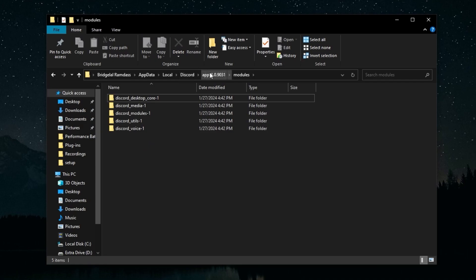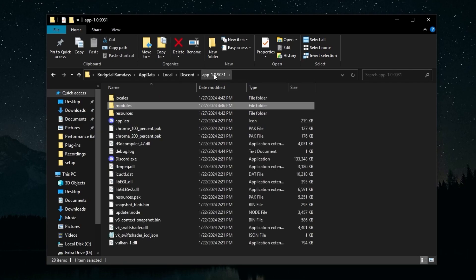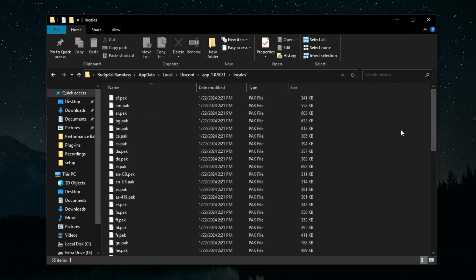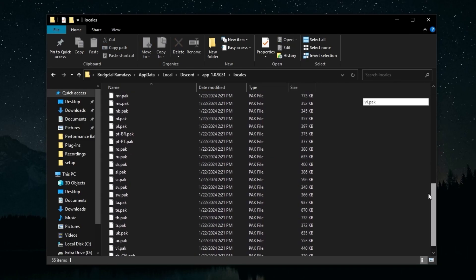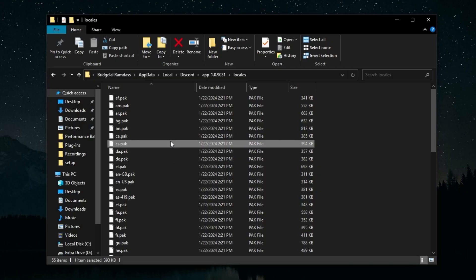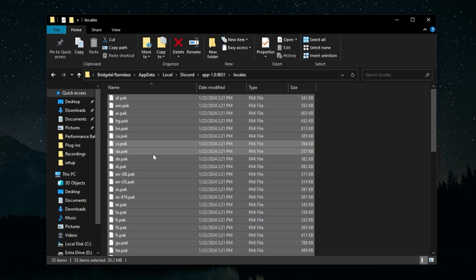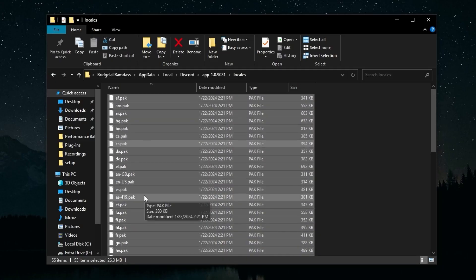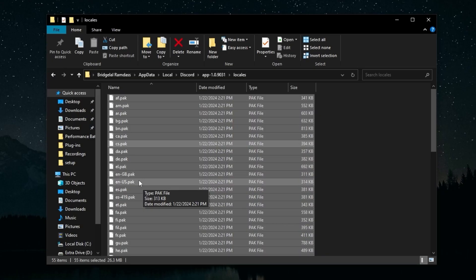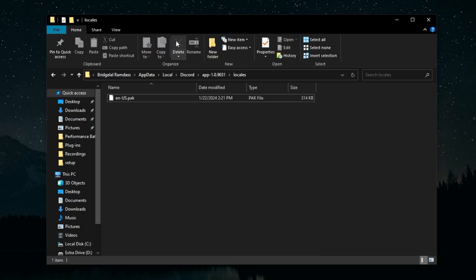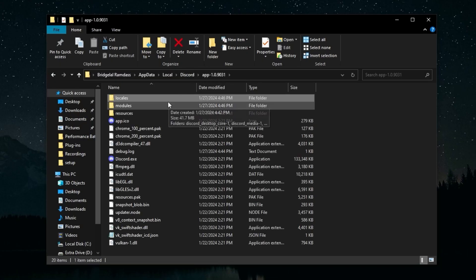Go back to the App folder on top, then go to the Locales folder. This has a bunch of language packs that Discord uses that you don't really need. To highlight all of these, press Ctrl+A. Then hold Ctrl and select the pack that you use. I speak English and I'm in the United States, so I'm going to hold Ctrl and click the en-US pack. Then click Delete. Once you do that, your Discord should be fully de-bloated.